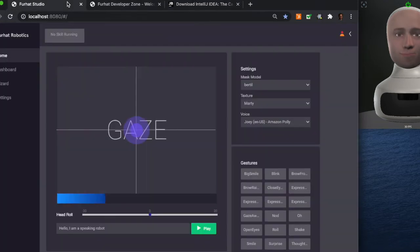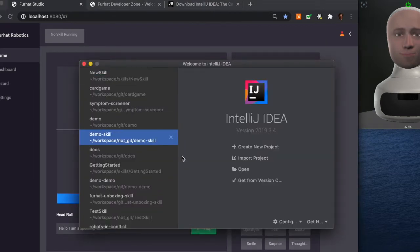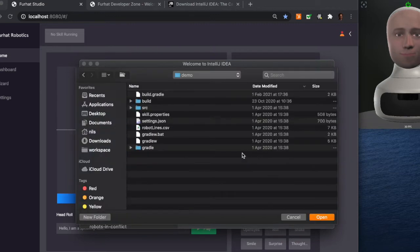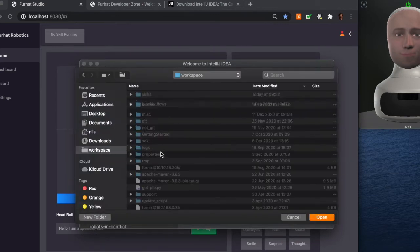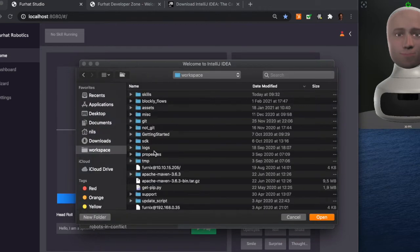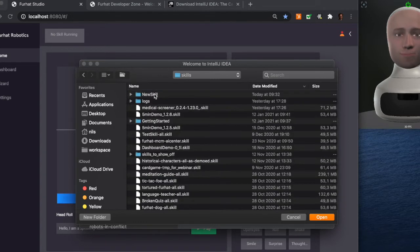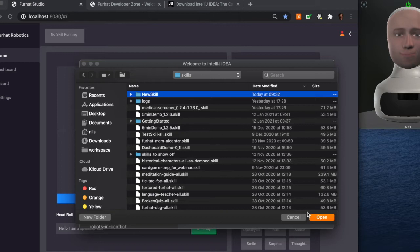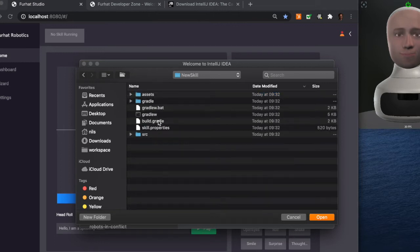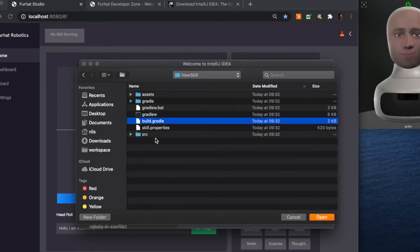I have already installed IntelliJ so I will skip that step and let's move right ahead to importing your project. So let's find the project that we created earlier. You can select the skill folder and import it, but I have actually found that selecting the build.gradle file is a safer way of importing a project into IntelliJ.